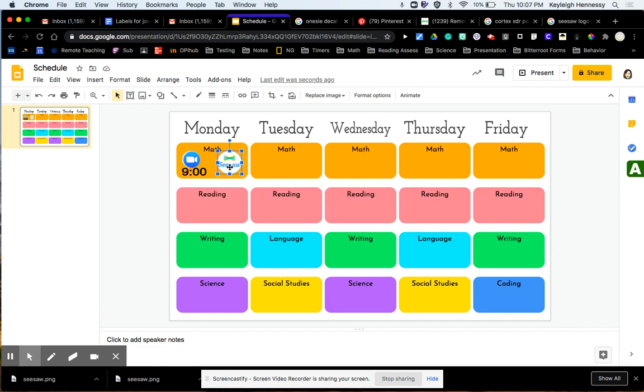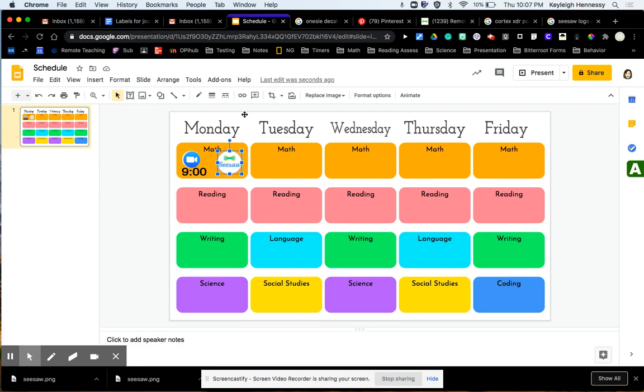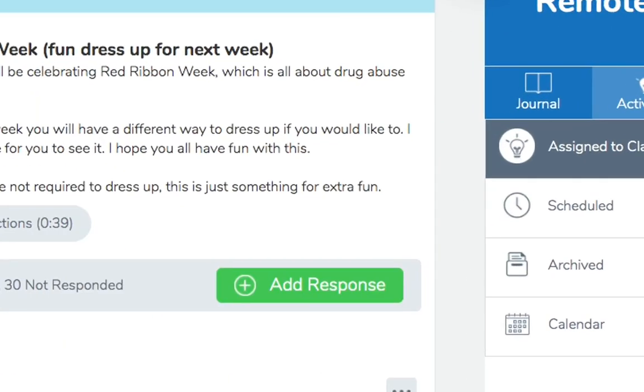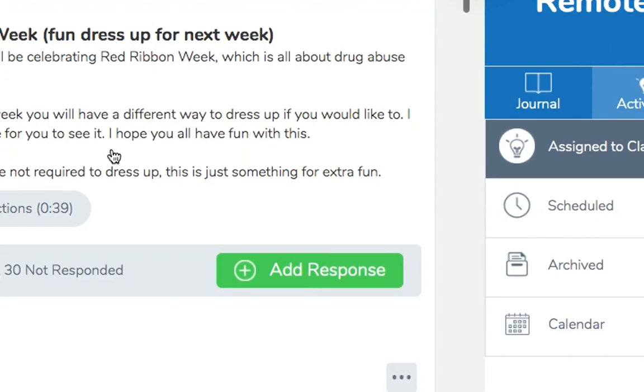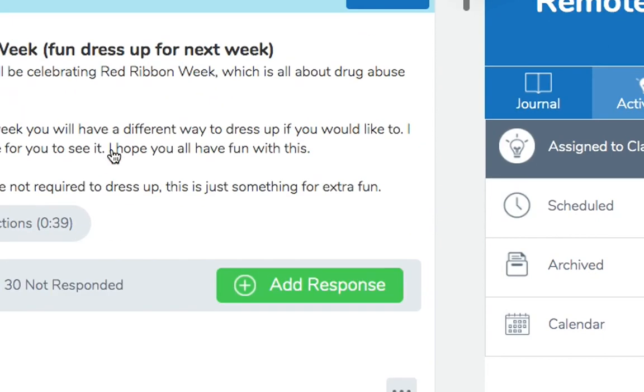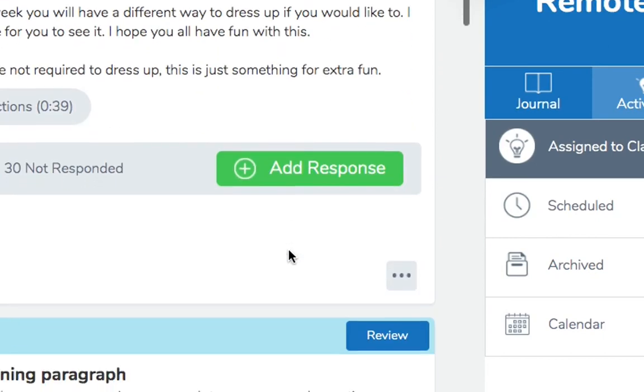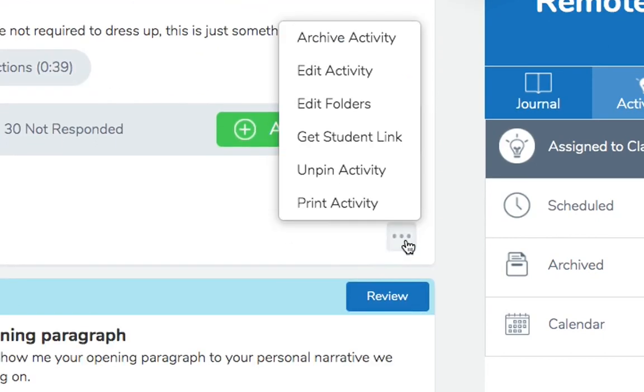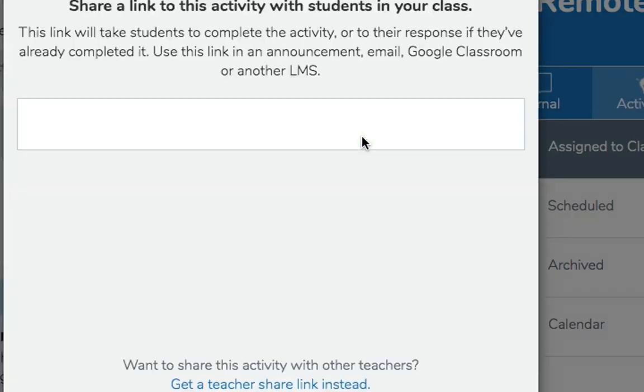I'm going to do the same thing with Seesaw, but I don't want to just link it to Seesaw in general, I want to link it directly to the Seesaw assignment. So I'm going to show you how to get that. So I've got my link thing, these that I have assigned, and in my activities that I have assigned, I've got these three dots here, and I'm going to get the student link.